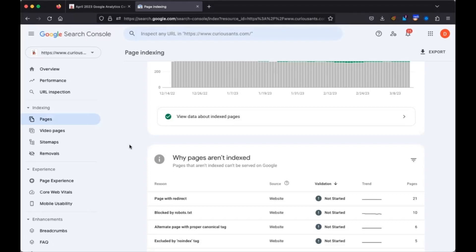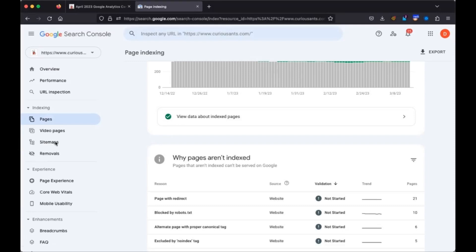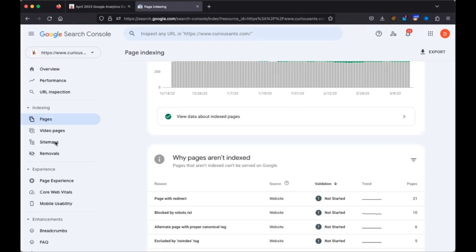Can you copy and paste the content of that file into the chat? Yeah, I think I just changed this yesterday or recently. Let's just see what it says. Okay. User agent everything disallow WP admin.